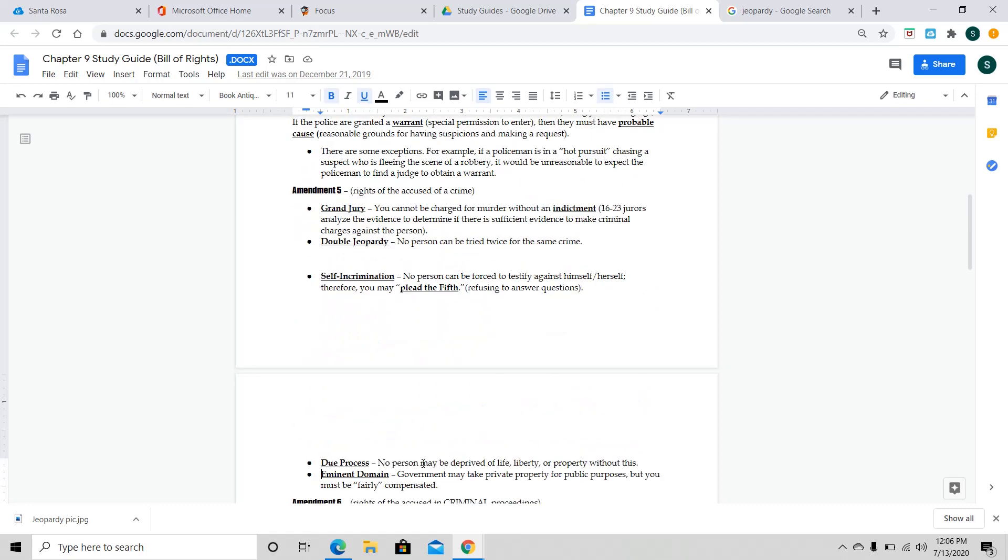The next one we have is self-incrimination. Now, you've probably heard this phrase on TV. I plead the fifth. All this is saying is I'm refusing to answer any questions. I'm going to remain silent. I'm not going to incriminate myself. Now, please understand as students, you don't have this right to plead the fifth when you're in trouble in school only. However, if you're charged with a big crime or a felony, you can still plead the fifth, obviously.